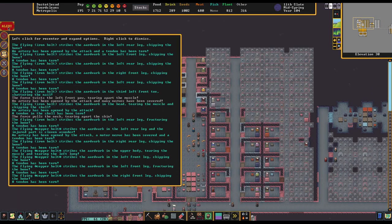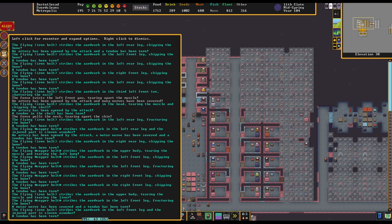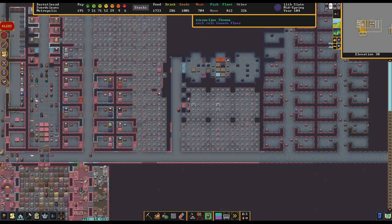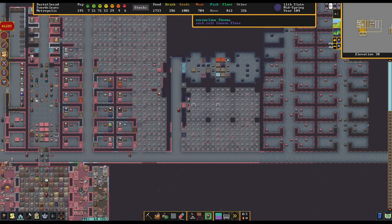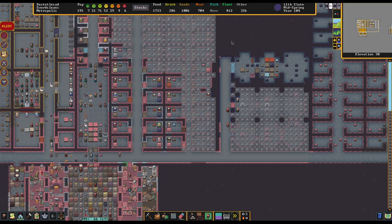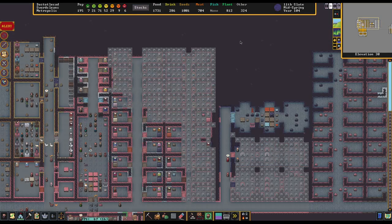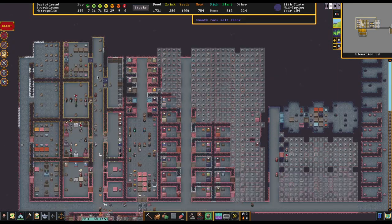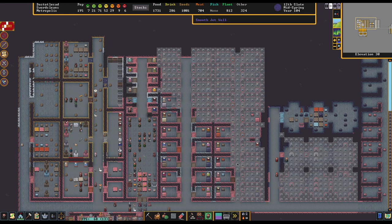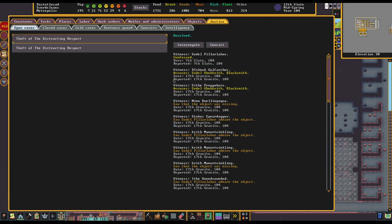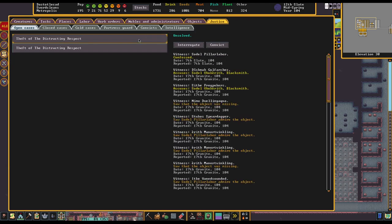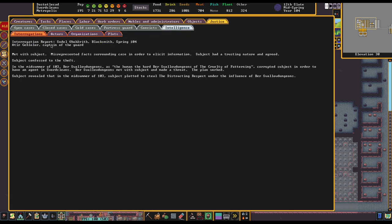Although with three caravans a year, I guess eventually that'll kind of become a problem. Maybe just to keep the drama up. Or wait, we don't get any elven caravans here, do we? No, we only get two caravans a year. We just get the human one in the summer and the dwarven one in the fall. We must just not be close to any elves, which I guess is fine. Okay, how's the criminal justice system? Implicated. Burr Swallow Dungeons was implicated. Oh, Sotl confessed. Sotl confessed. There you go. Interrogation report. Perfect. Interrogation of Sotl Obakareth, blacksmith in the spring of 104. Atir Glebolor, the captain of the guard. So it is not the dungeon master. It is the captain of the guard. Finally got around to it. Met with subject. Misrepresented facts surrounding case in order to elicit information. Subject had a trusting nature and agreed.